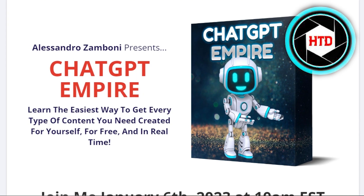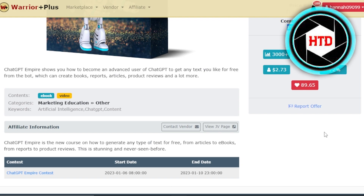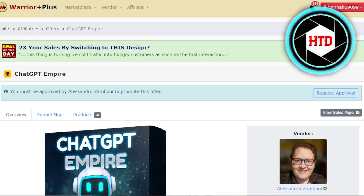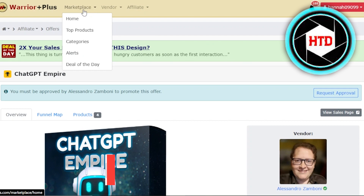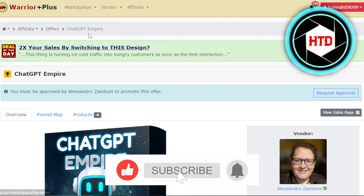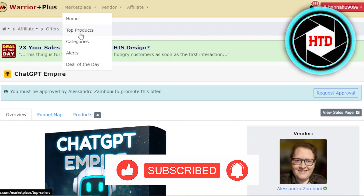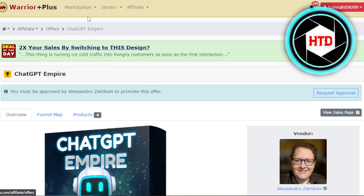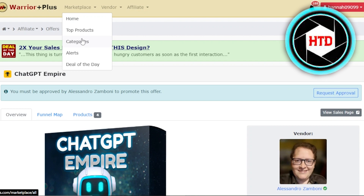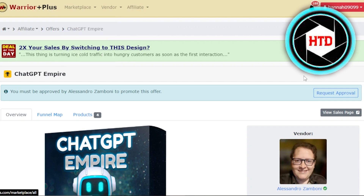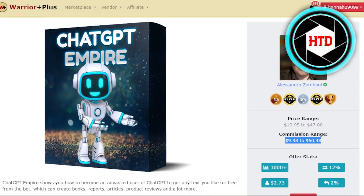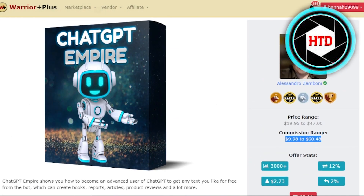I'm not directing you to a specific product — you can go for any product you want. You can explore the marketplace and go for top products, which have high commission rates. We also have categories where you'll find many different categories. I'm going to click on request approval and get my own affiliate link to promote.